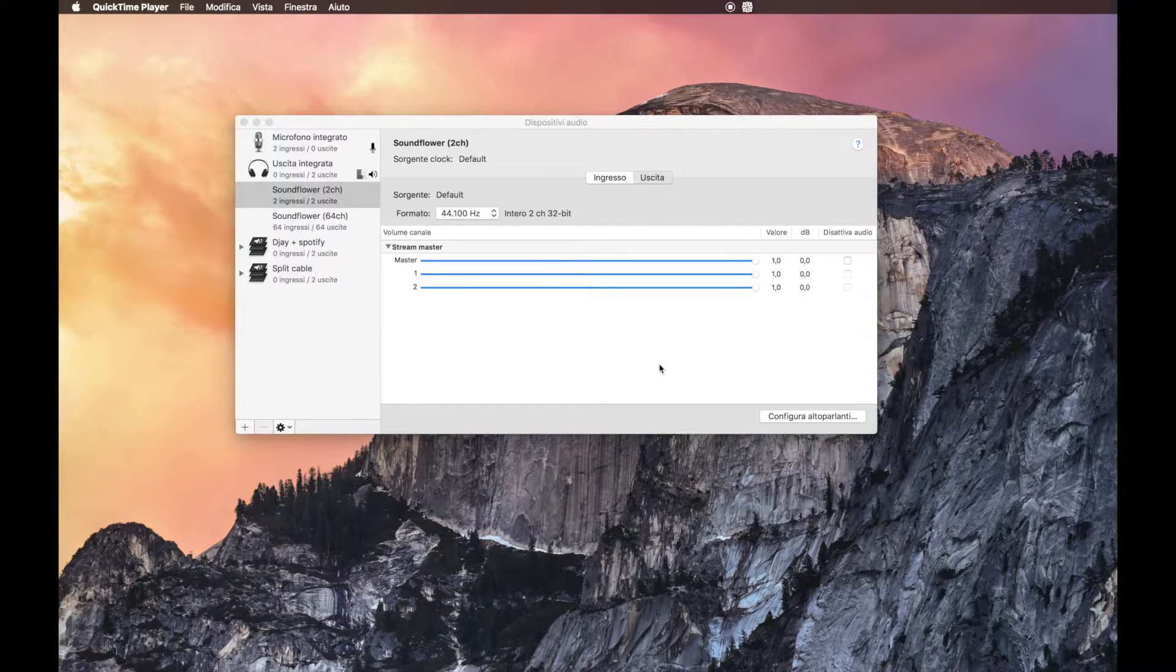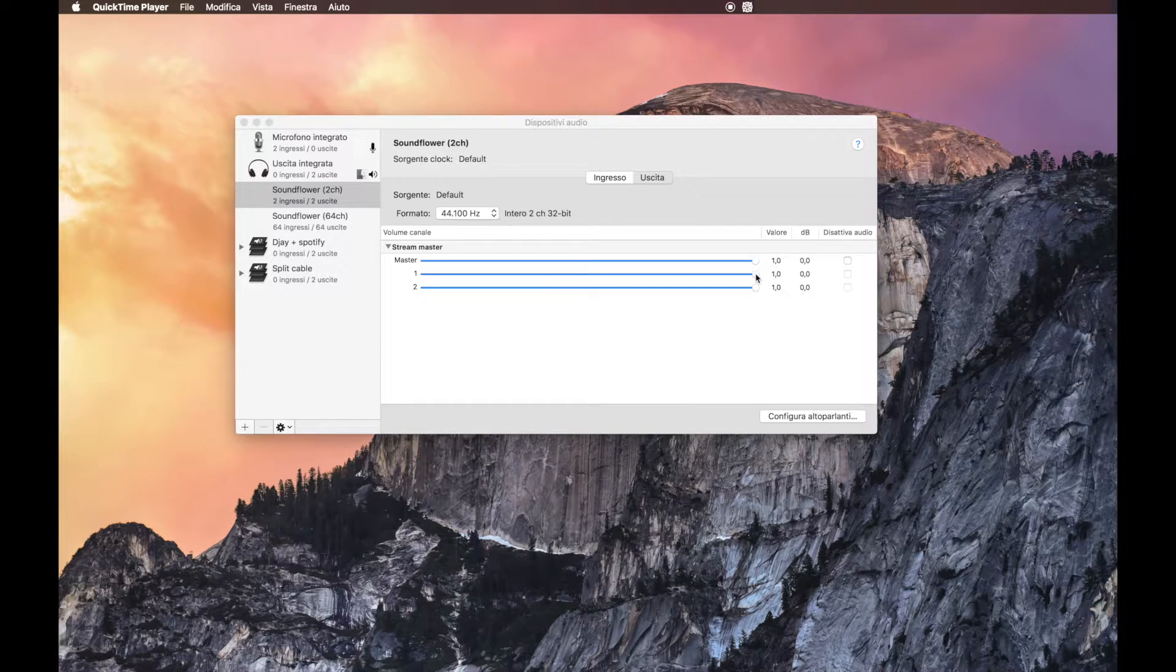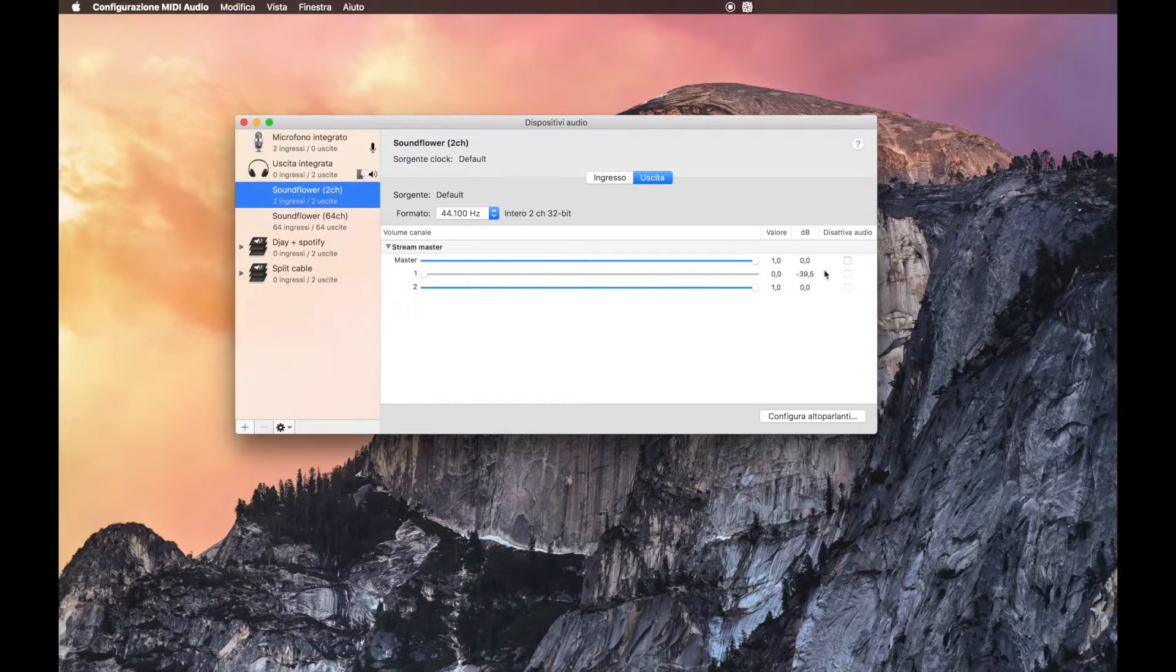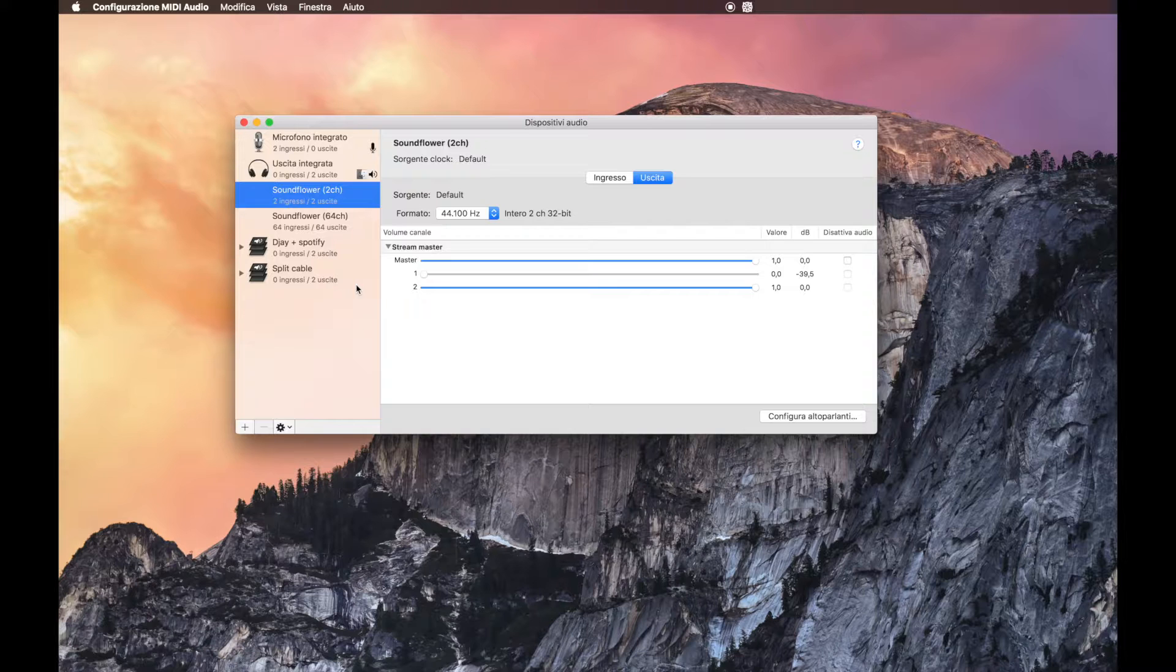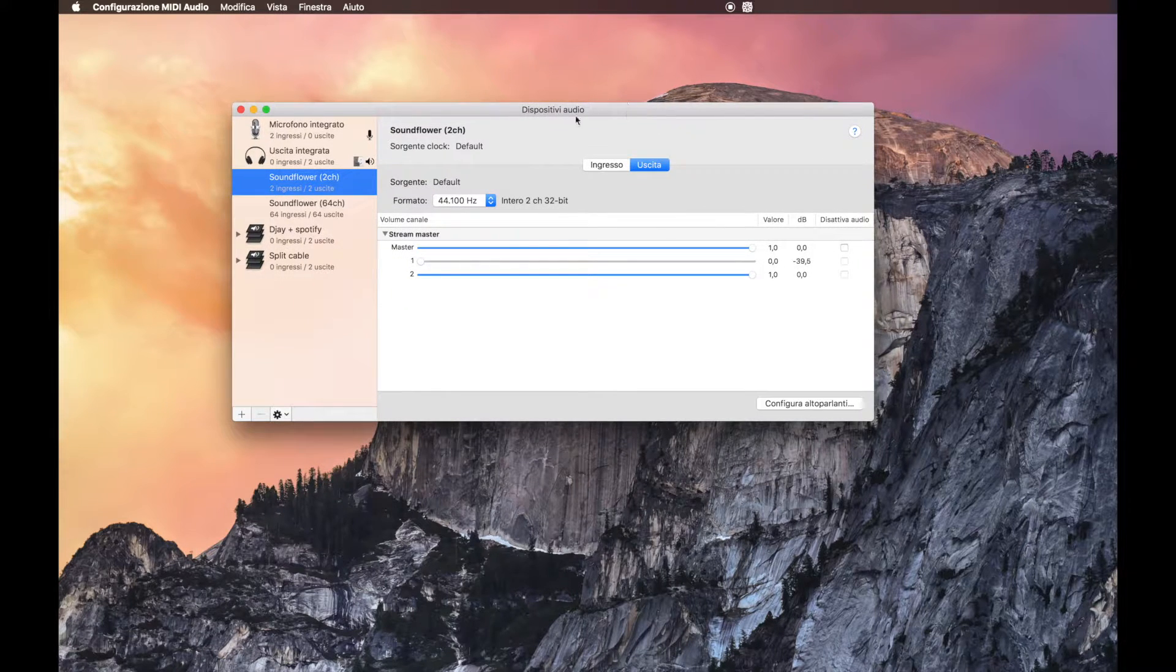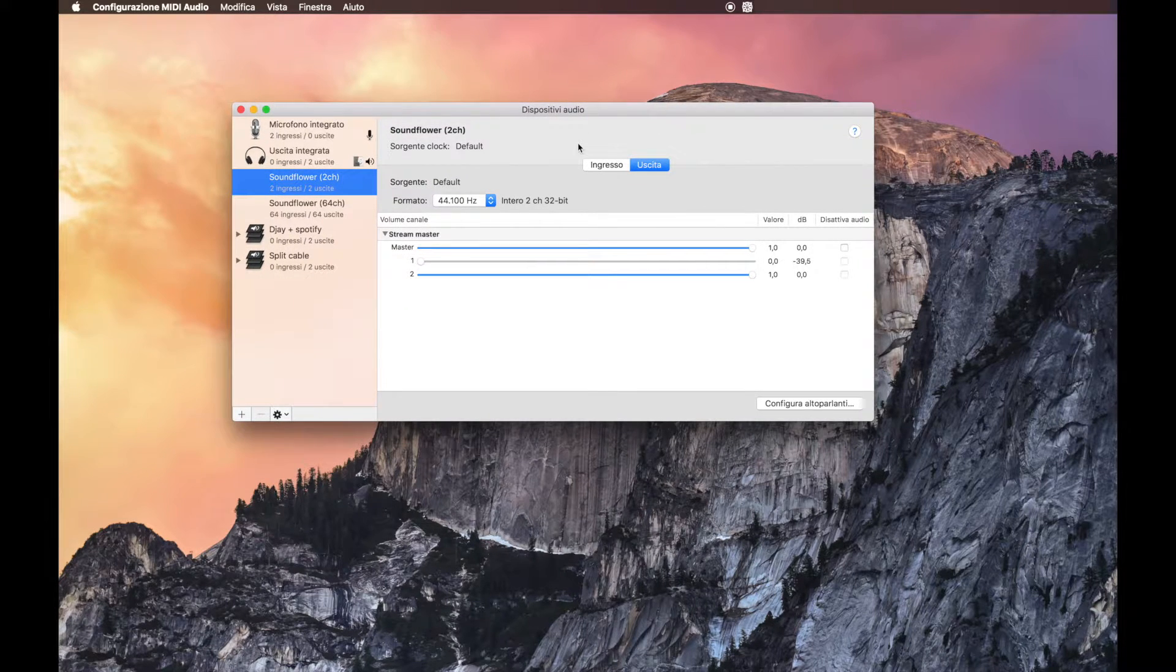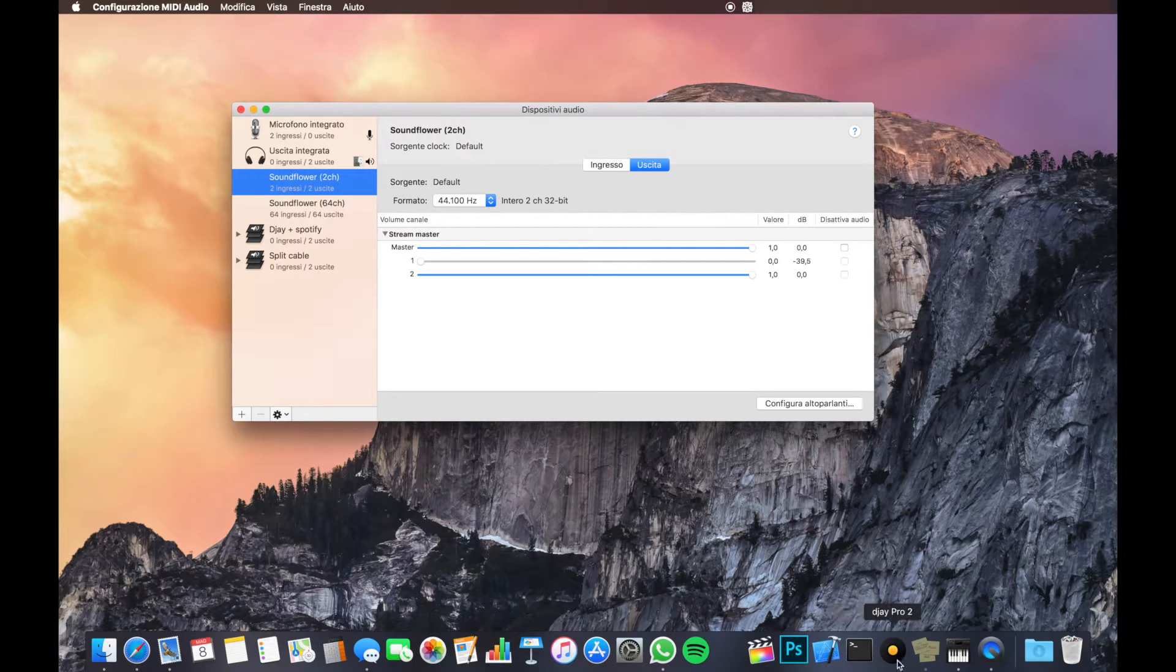For example, I tried with the first channel, so I remove all the audio from the first channel. Okay, when we have done with this, we can go into DJ Pro.